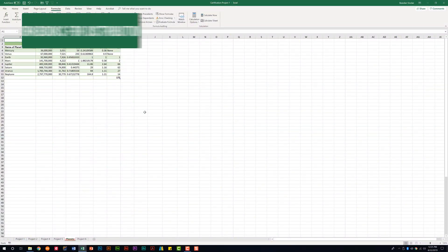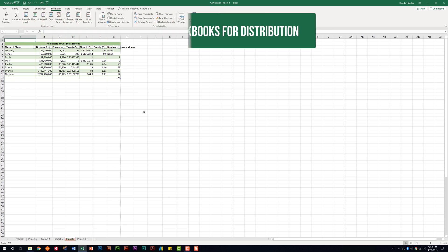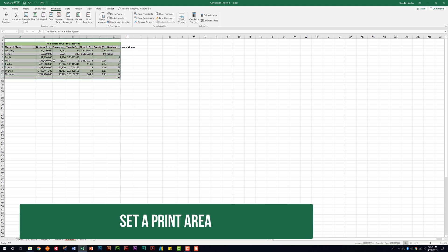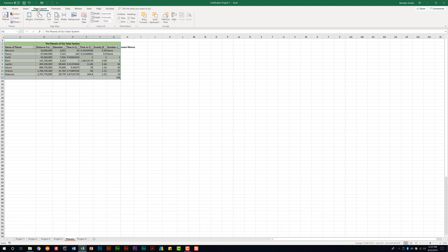Now we're looking at the subdomain Configure Worksheets and Workbooks for Distribution. The first thing we need to do is set a print area. Select your range first, then go to the Page Layout tab. In the Page Setup group, click the Print Area drop down and click Set Print Area. Now that range has been marked as the printing area.